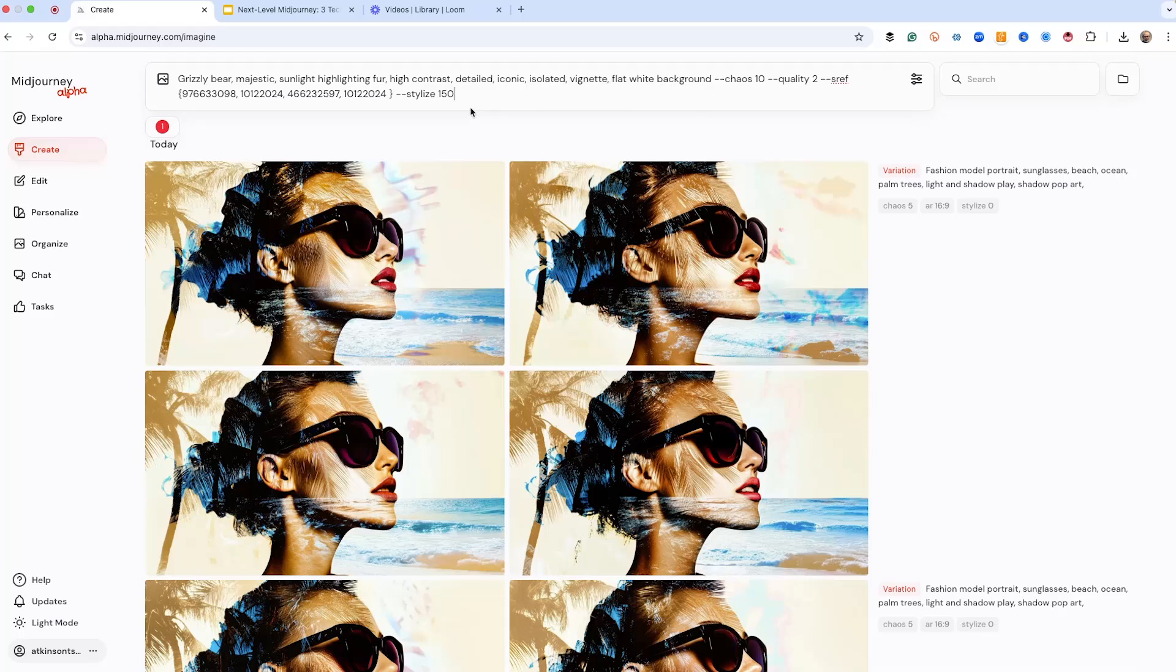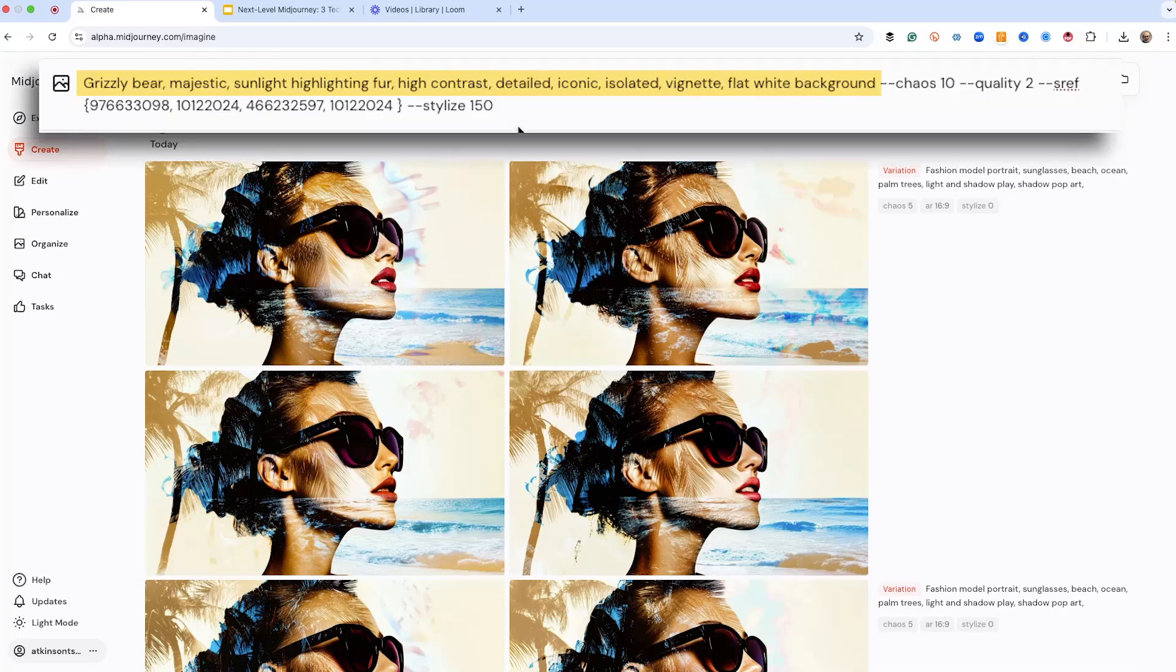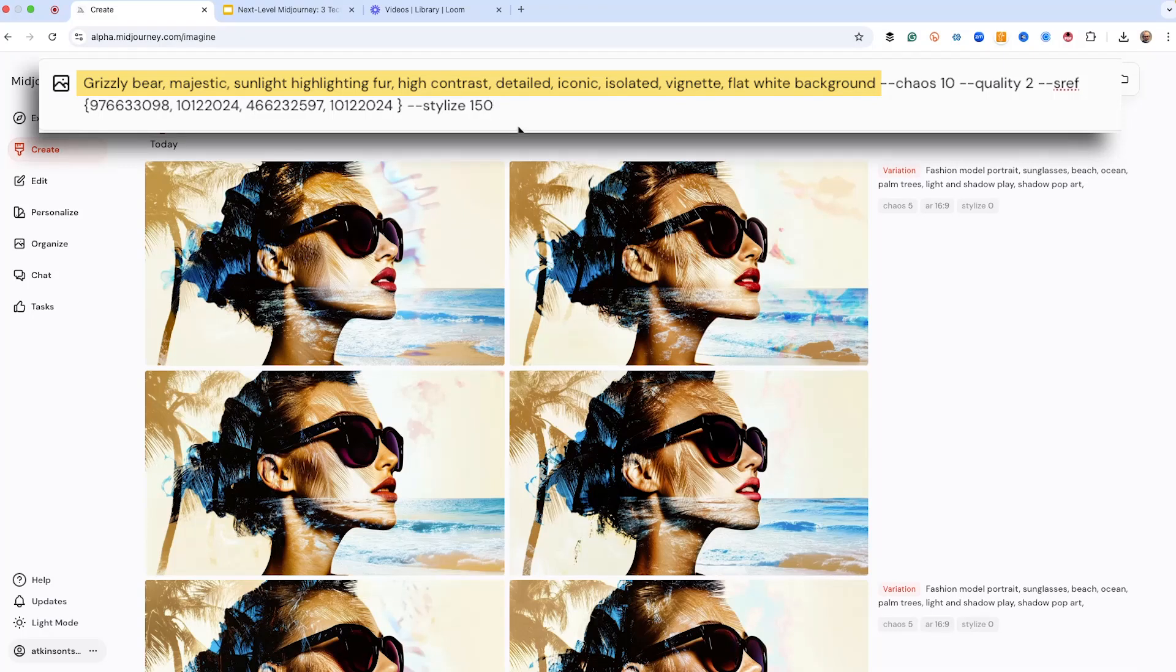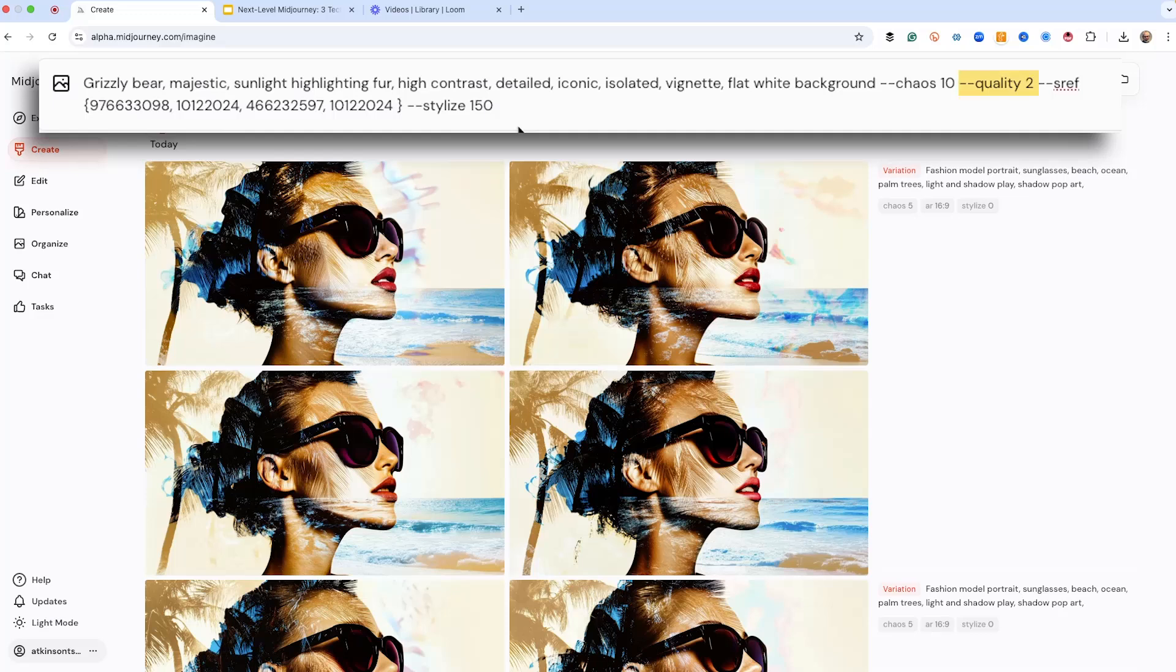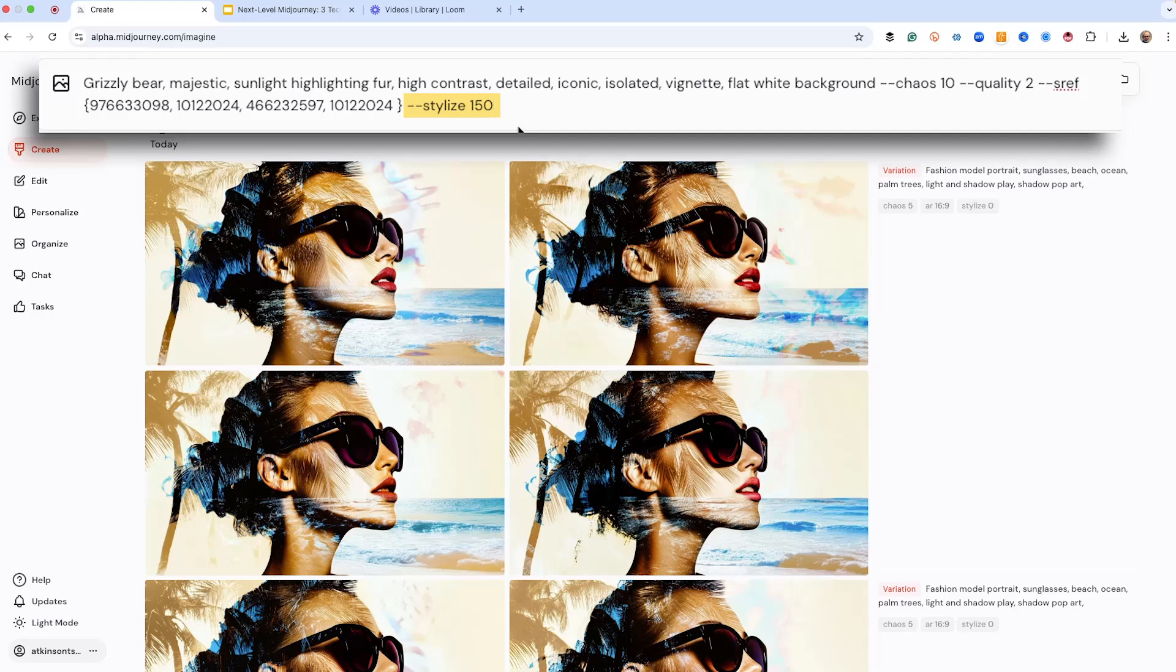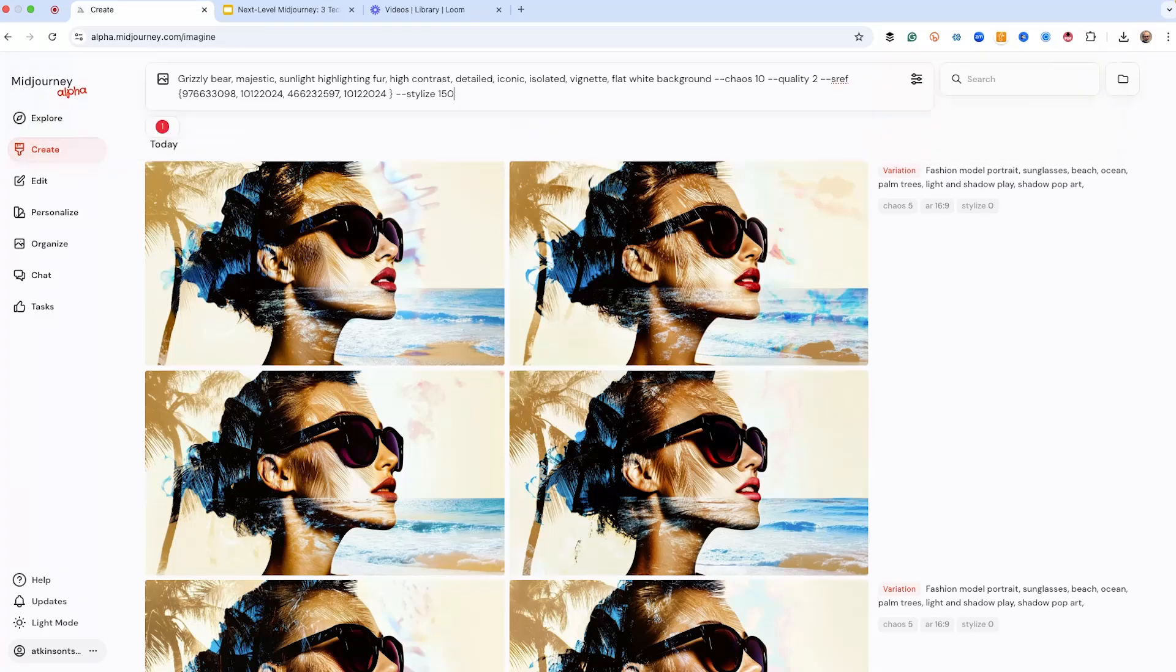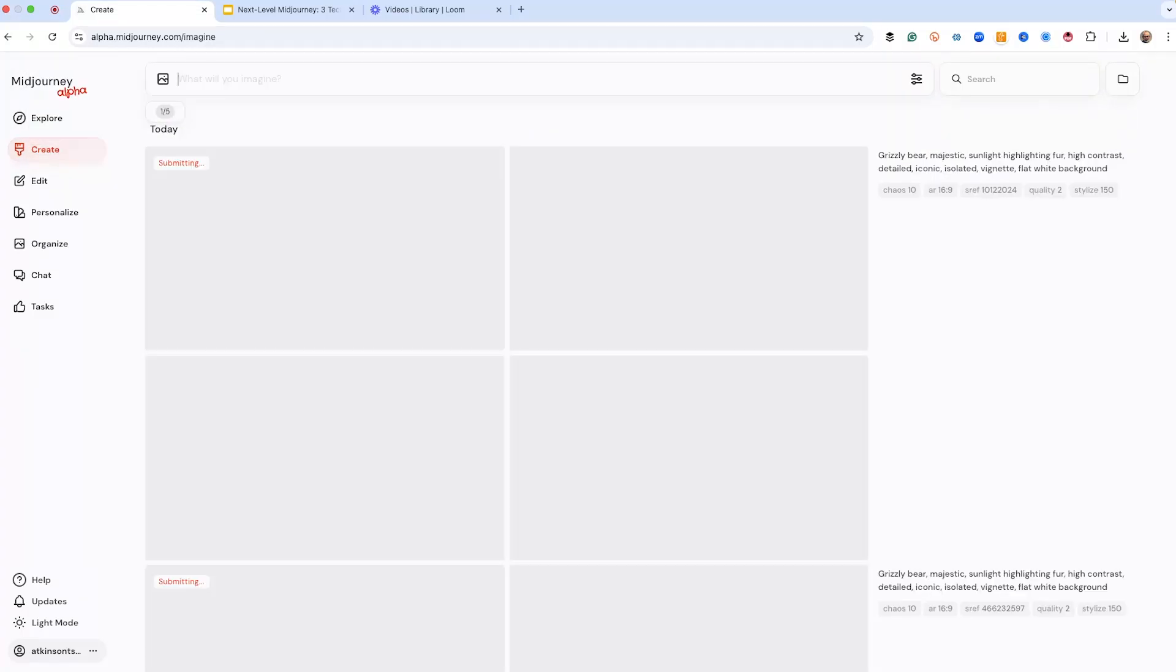We've got a prompt already set up, which is grizzly bear, majestic, sunlight highlighting fur, high contrast, detailed, iconic, isolated, vignette, flat-like background, and then some parameters, which is our variety set at 10. We've got quality set at 2. And we're going to do four different SREF codes just for that art aesthetic. And we're only running our stylized, which is the level of creativity at 150. That goes between 0 and 1,000. So it's kind of the lower end of the scale. So let's hit go and see what mid-journey is going to give us.